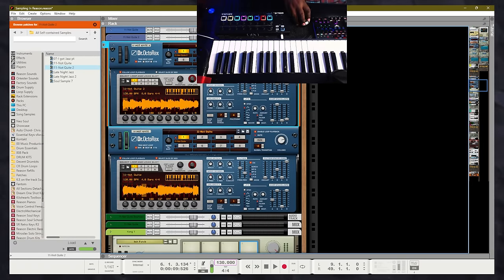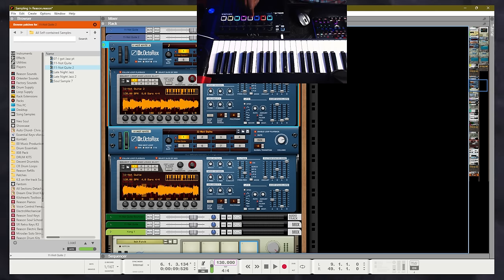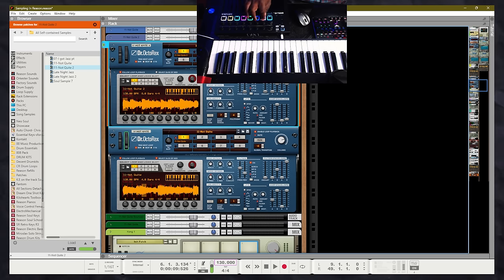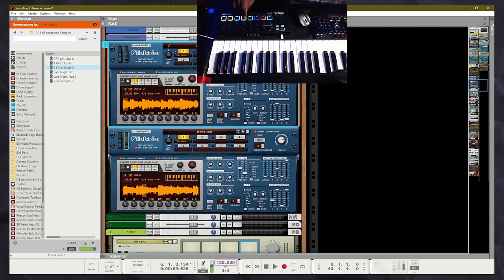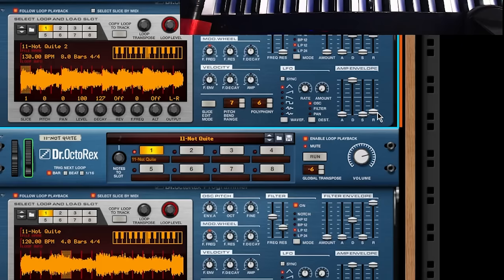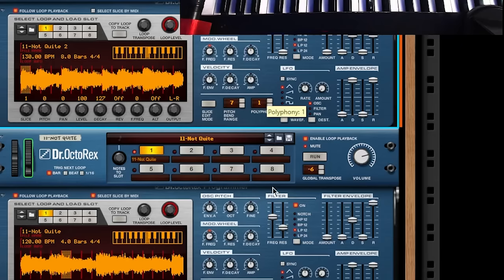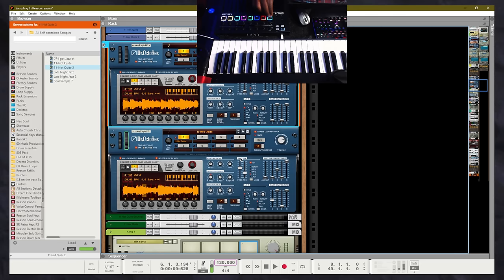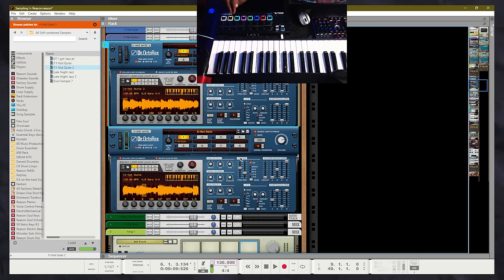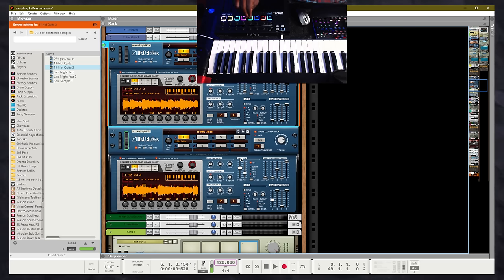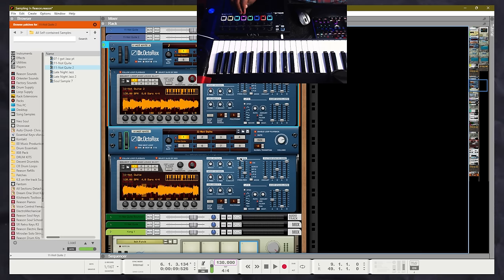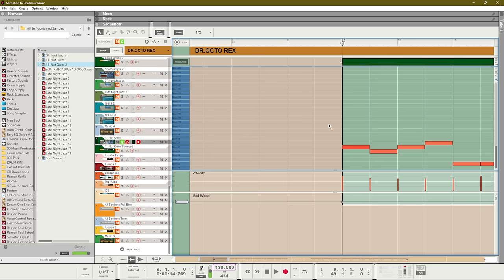We can change the transpose or we can go higher. We can turn up our release on our envelope and turn our polyphony down so that way the loop will just play all the way through. Here is the pattern that we created using these sample chops.